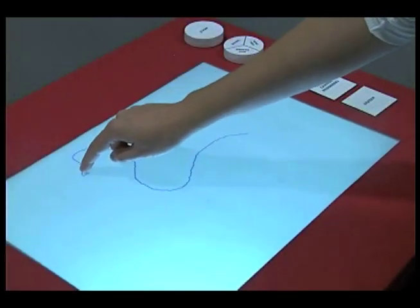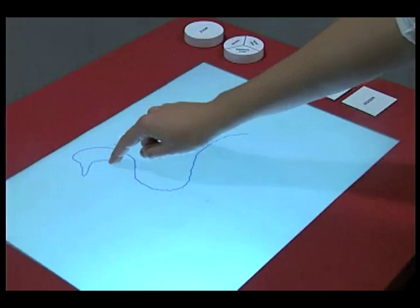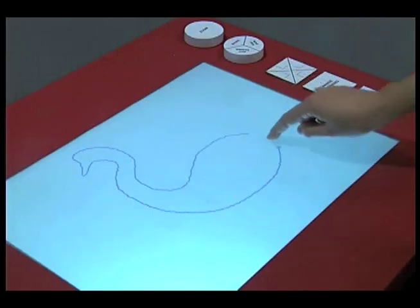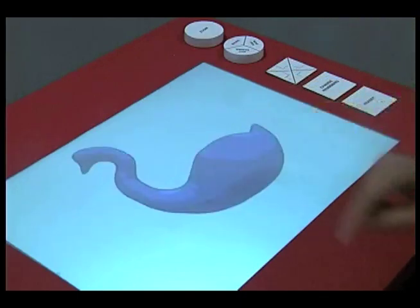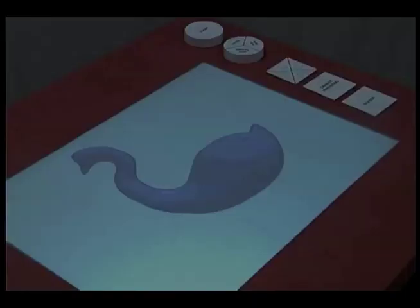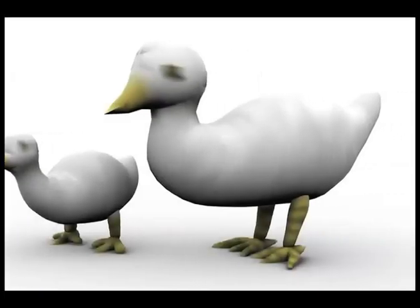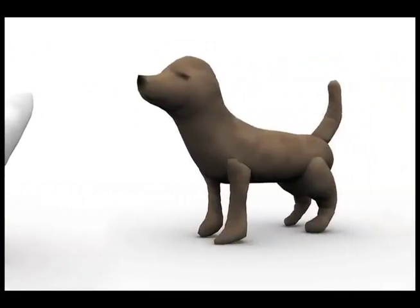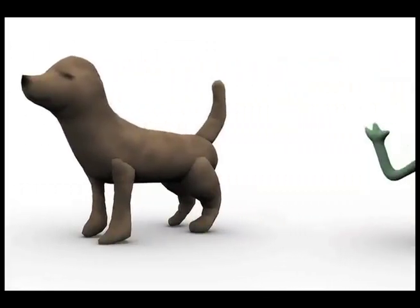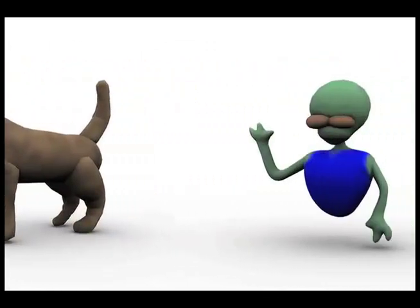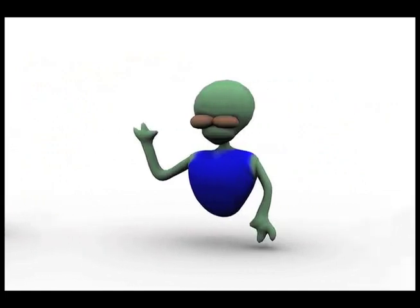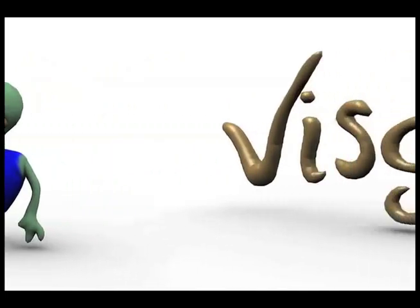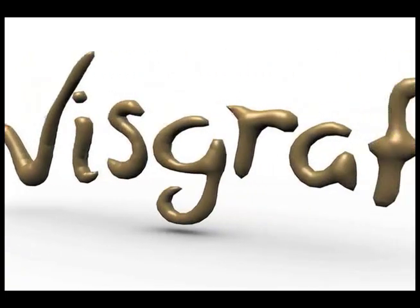TuuSketch is a sketch-based modeling system that makes use of tangible interfaces with multi-touch interaction. It allows us to create tri-dimensional organic forms in a much more intuitive way than traditional modeling systems. Let's see how it works.